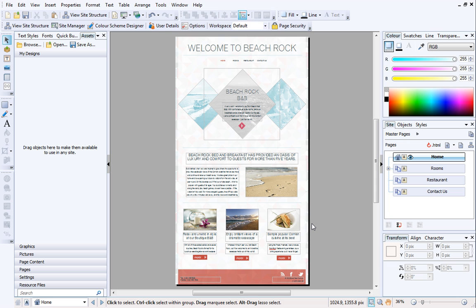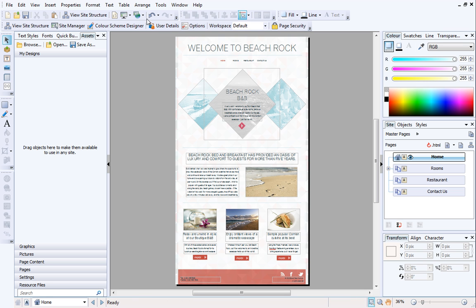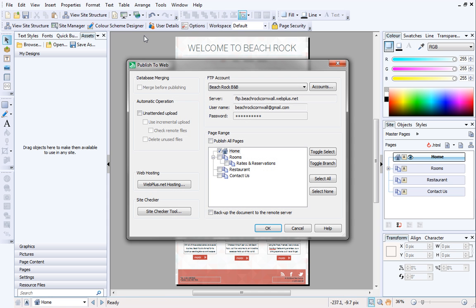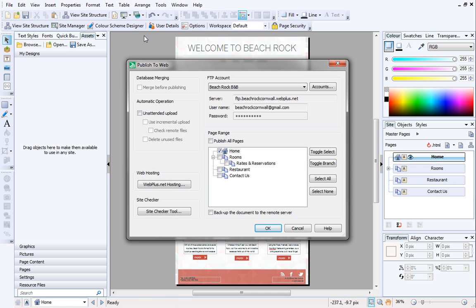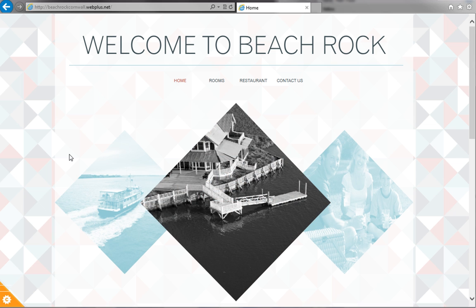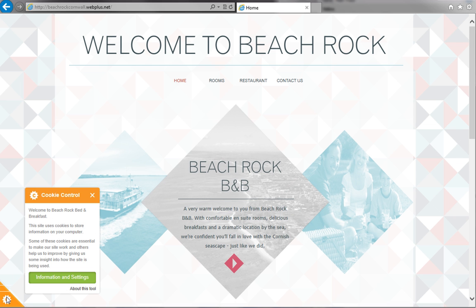The code has now been successfully configured. To see the widget in action, you'll need to publish your site. On the Standard Toolbar, click the down arrow next to Publish Site, and select Publish to Web. If you're publishing for the first time, see the Web Hosting To Configuring Web Plus video for step-by-step instructions. Once your site is live, you'll see the widget in action.